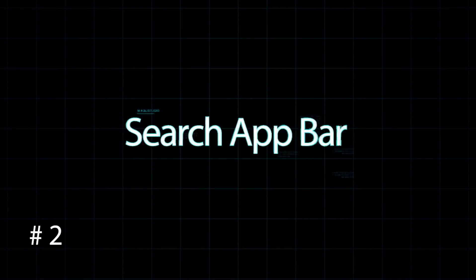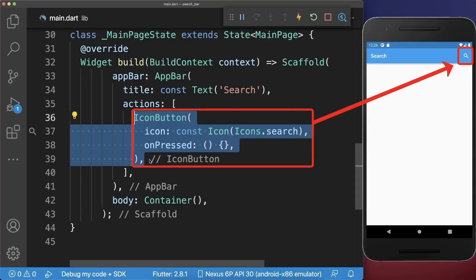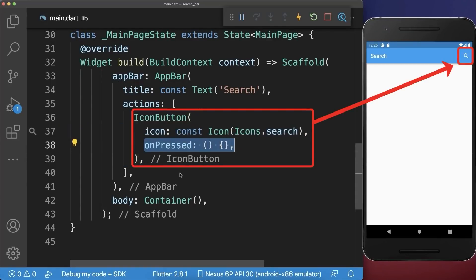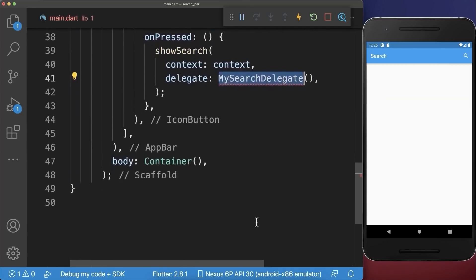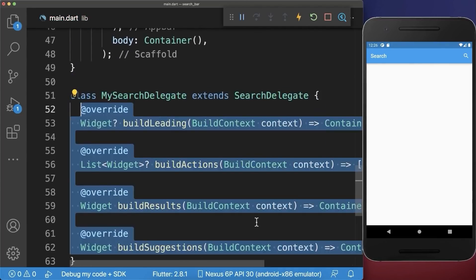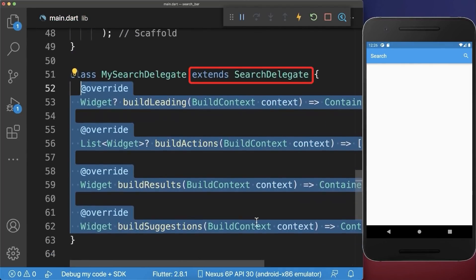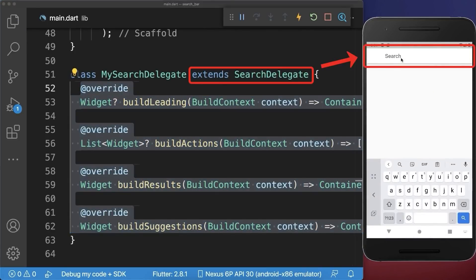Search app bar. How to create a search bar in Flutter. Let's start with a search icon within the app bar. If we press on the search icon then we call the method showSearch, where we implement inside a new class our search behavior, and we need to override four methods. With this we can click on the search icon and have the search bar within our app bar.